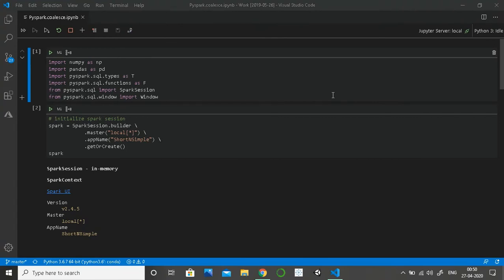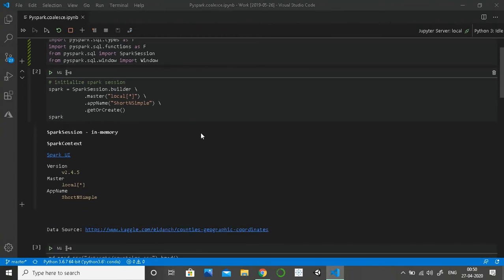Hello guys, welcome to my channel TechMon. This is another video for the playlist 'Short and Simple.' In this video, we are going to learn how to apply the coalesce function in PySpark. Many SQL users must already be aware of the coalesce function because it is really helpful when you are merging or joining two datasets together. But I found in my experience that not many PySpark users are aware of this function.